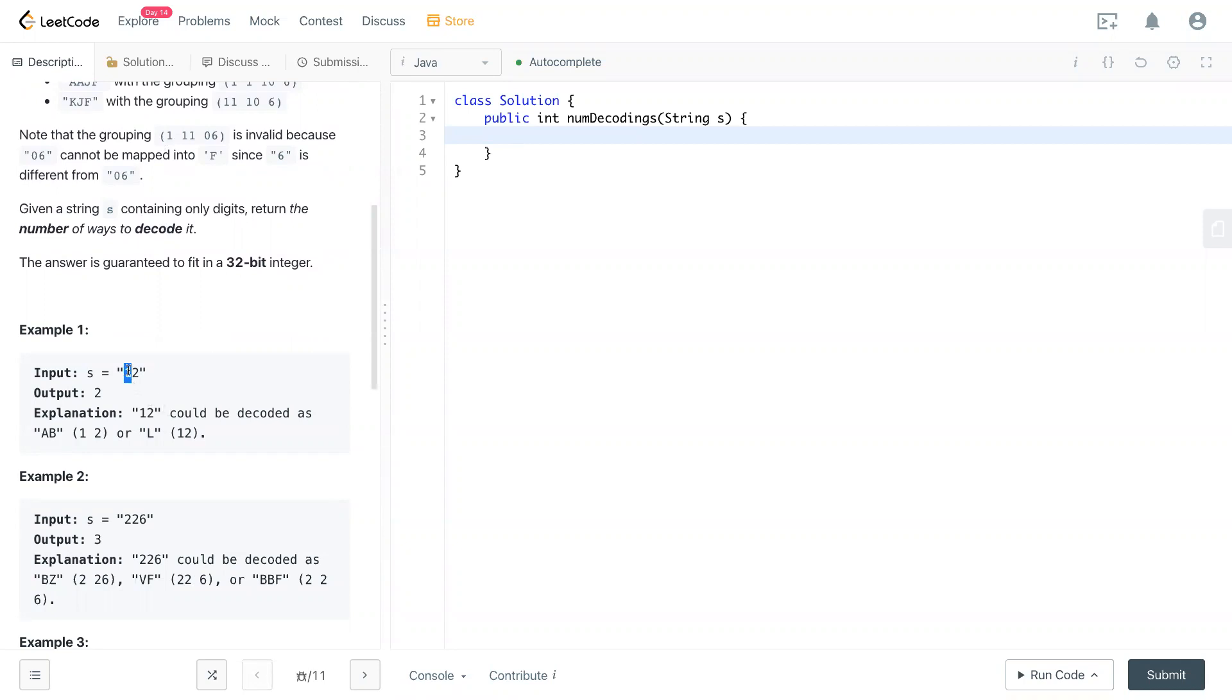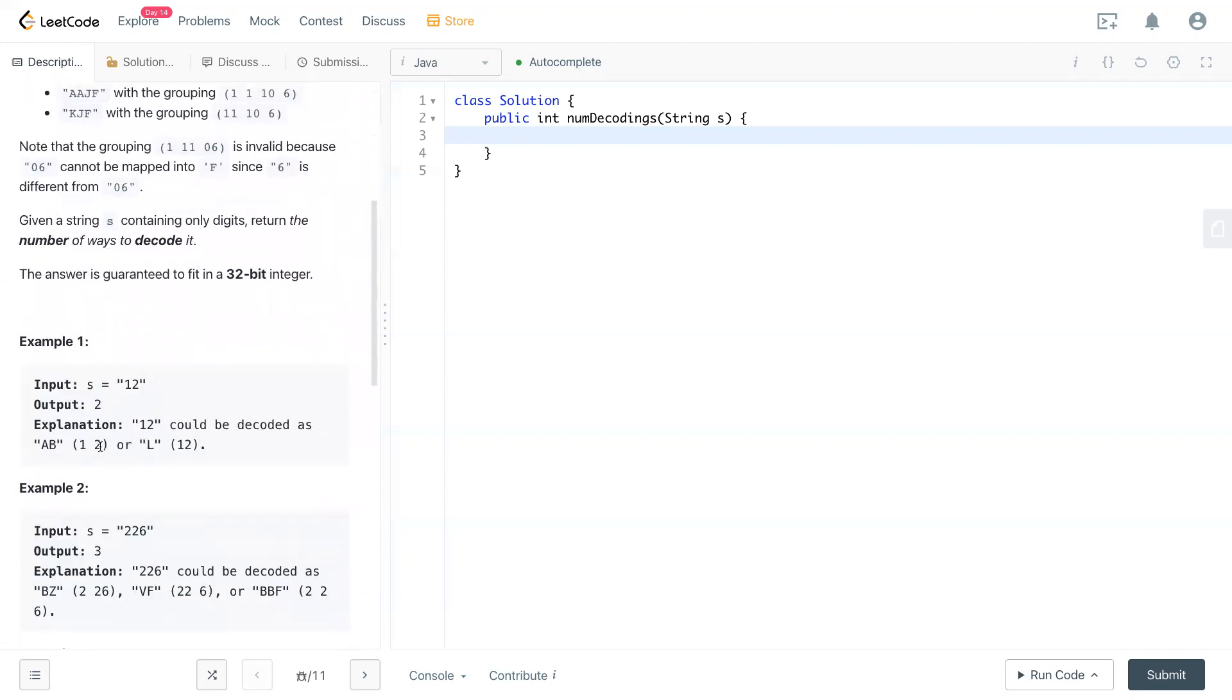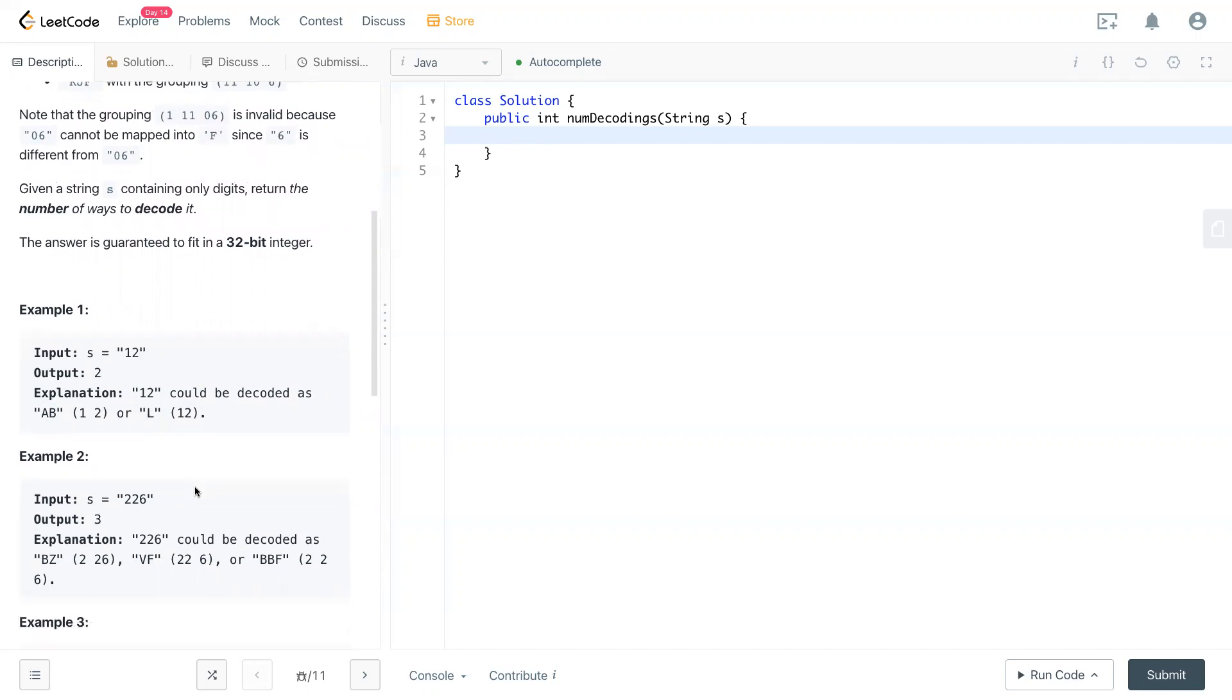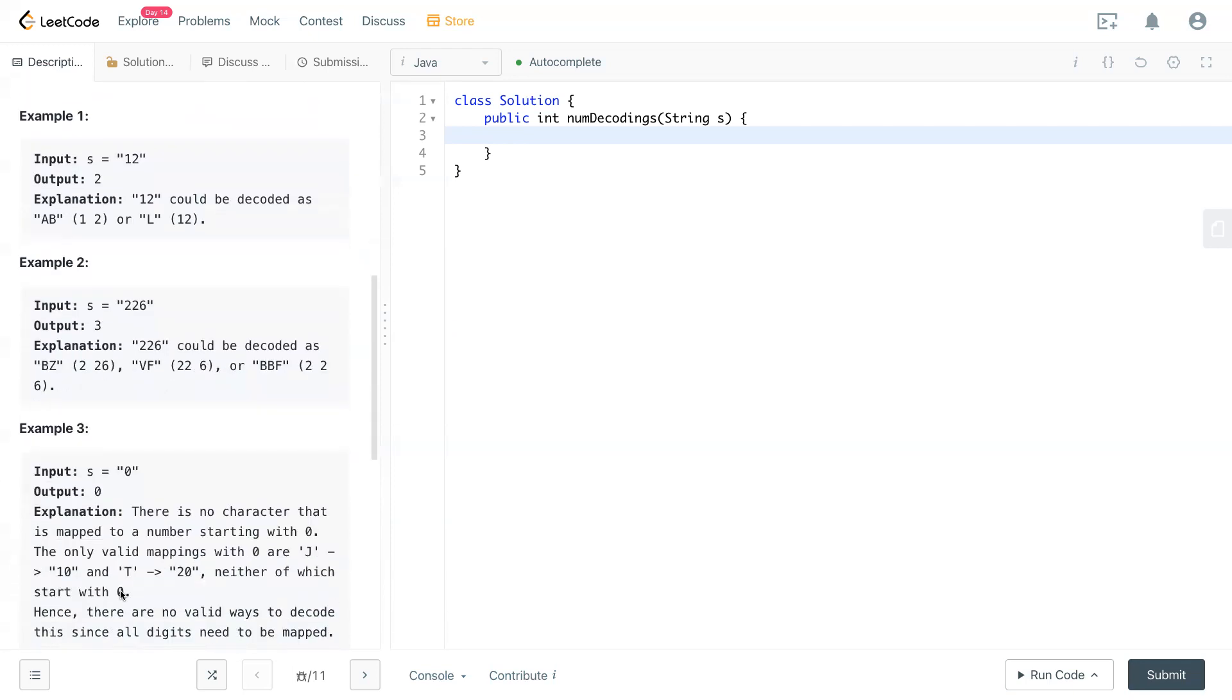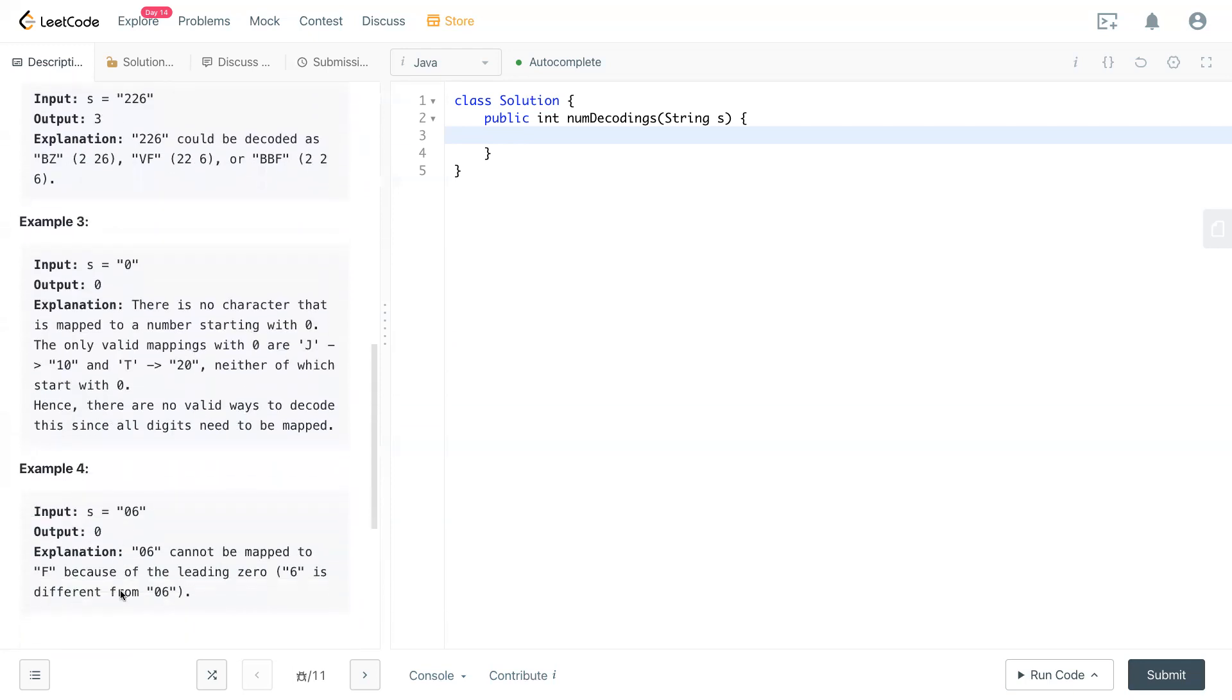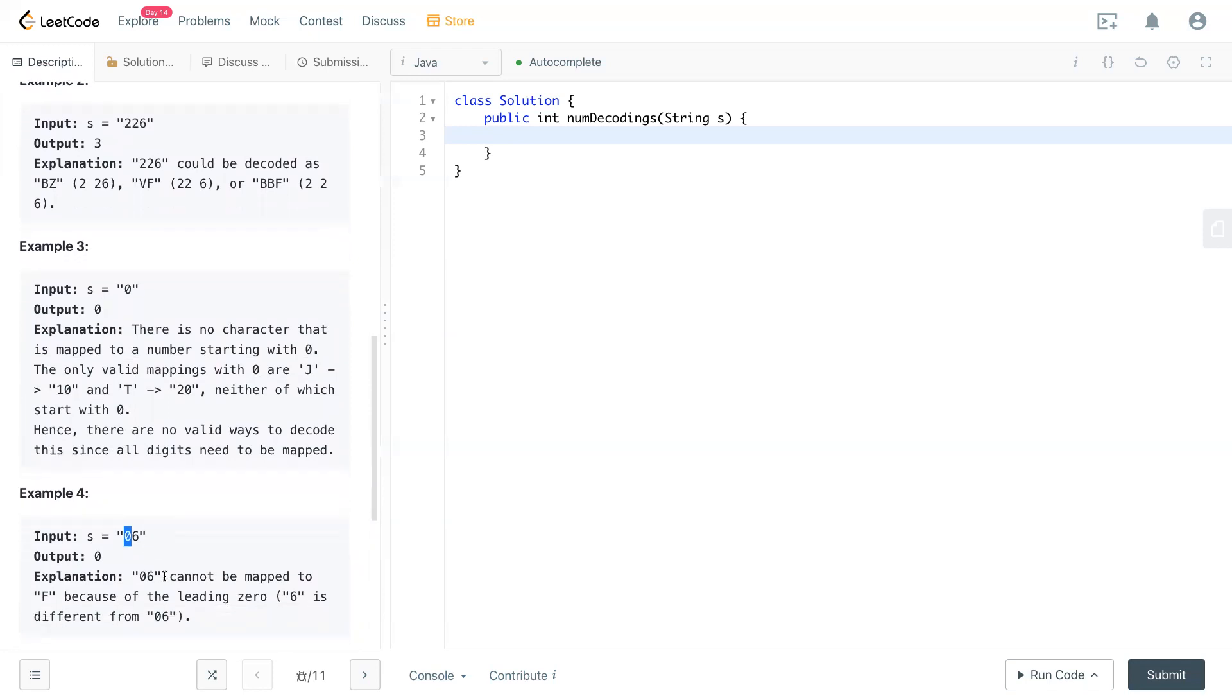Now you can see we have an input string, all integers right here. One is representing A, two is representing B, then 12 itself represents L in this mapping. So there's two ways you could write this: AB or a single L for this 12. In another example, you have three ways to write this problem. Also, it can start with zero. The zero is no way - it cannot be mapped to anything else.